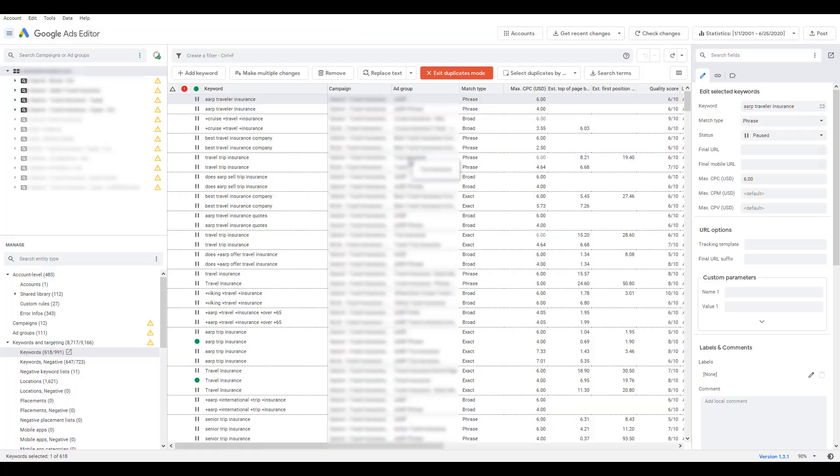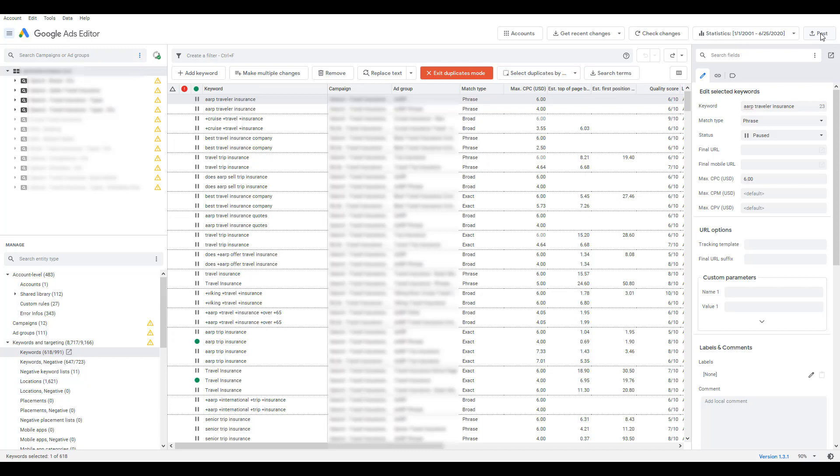But if you've gone in and you paused your duplicates you wanted to pause or you removed them from the account and everything looks good, all you have to do is click Post and then submit your changes within Google. So thanks to the Google Ads Editor, that's how easy it is to find your duplicate keywords and make the proper decisions to clean up your account.